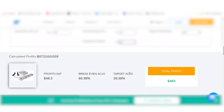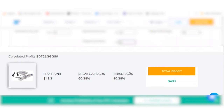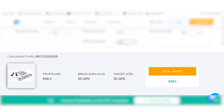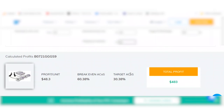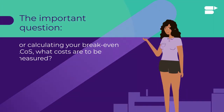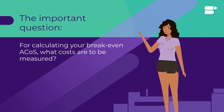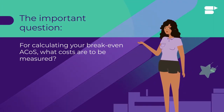The break-even ACoS is the ACoS at which your PPC campaigns must run when you want to have no loss but also no profit. This is the point your PPC campaigns should be at while you are a beginner seller trying to launch your product. Target ACoS is where your PPC campaigns must be when you want to achieve your target profit margin.